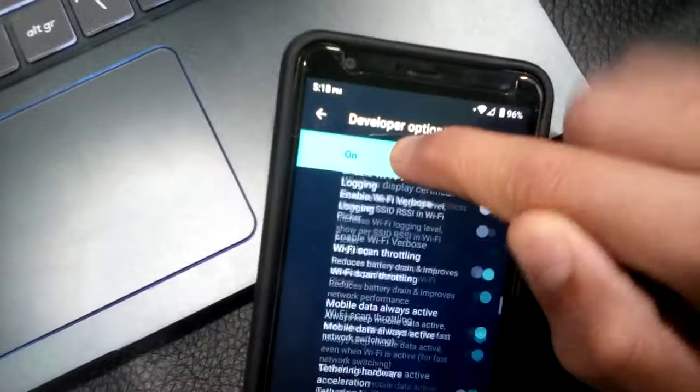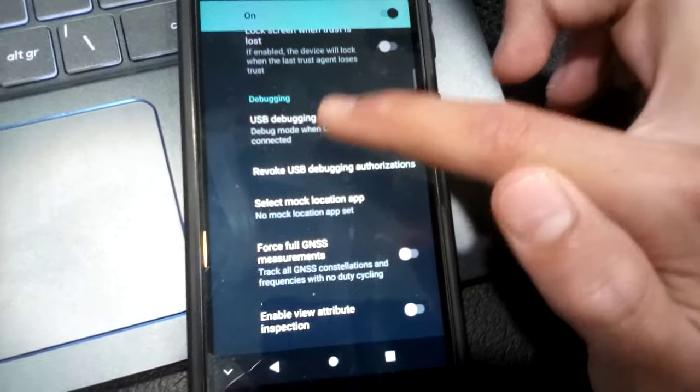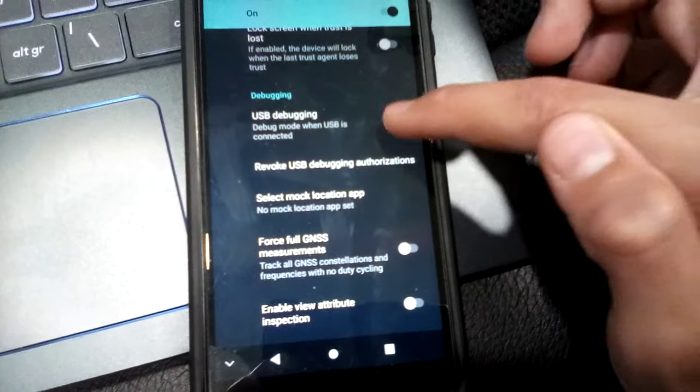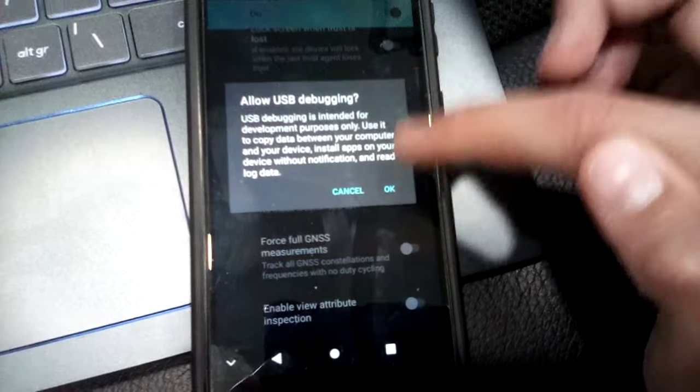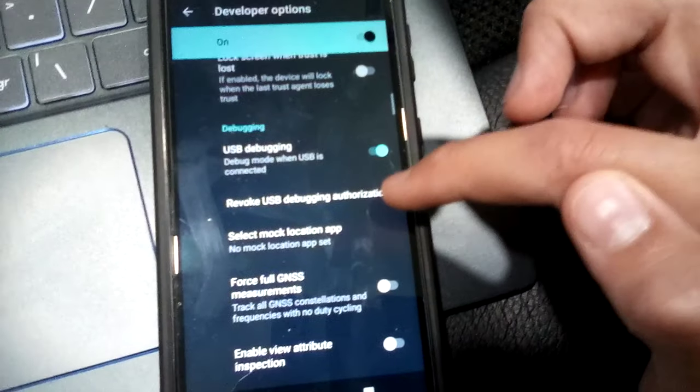Alright, you need to scroll up until you see USB debugging. Turn that on. That's basically it for the phone.